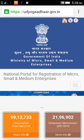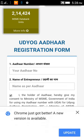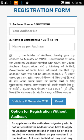After opening the page, you will have to enter your Aadhar number. You will get one OTP. You need to enter your Aadhar number and your name as mentioned on the Aadhar card. After that, you will have to click on 'Validate and Generate OTP'.